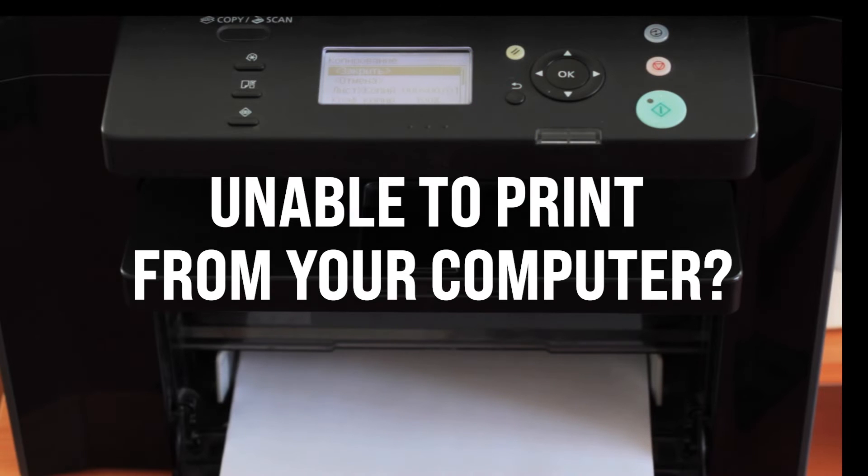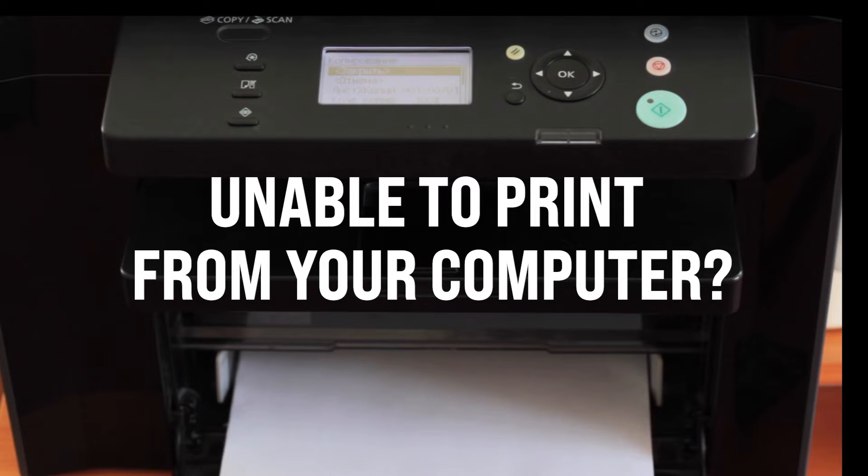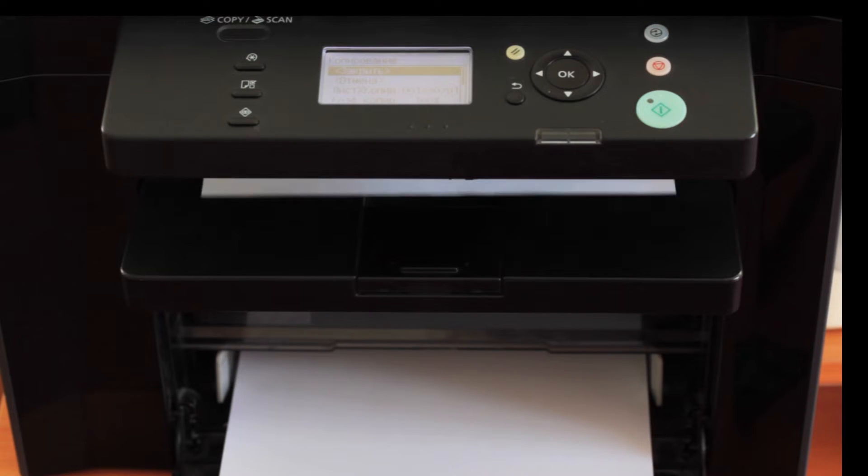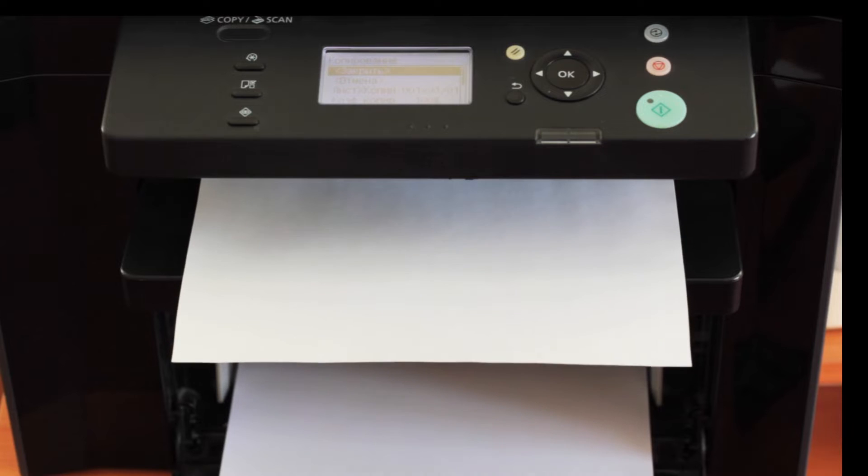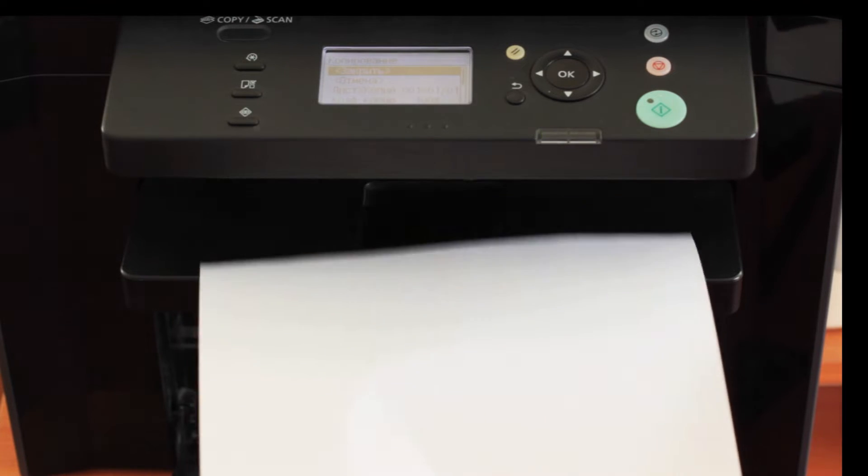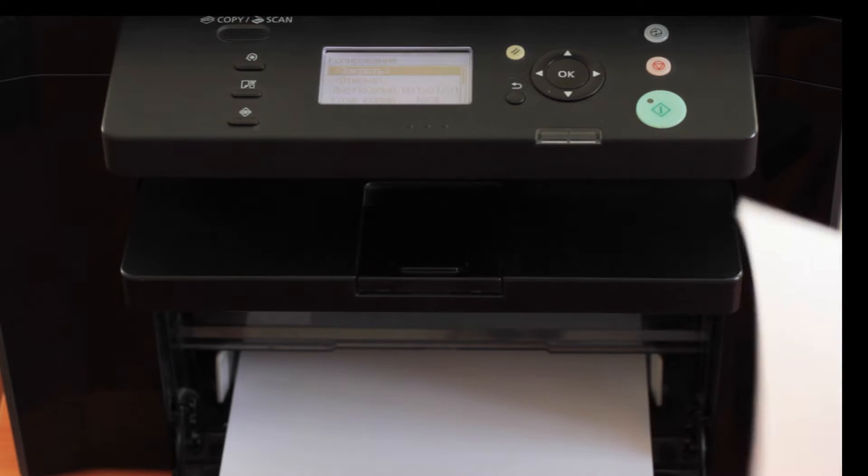Are you unable to print from your computer? The problem may be your drivers. So how do you know if you have the right drivers or even where to get them? I'm CJ with AIS. Stick around and I'll show you.